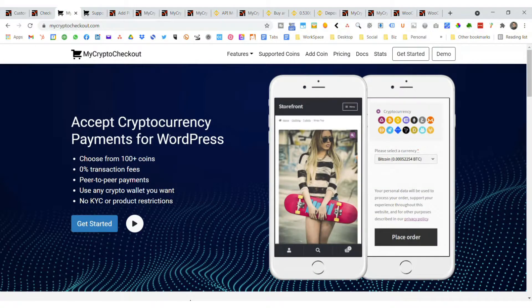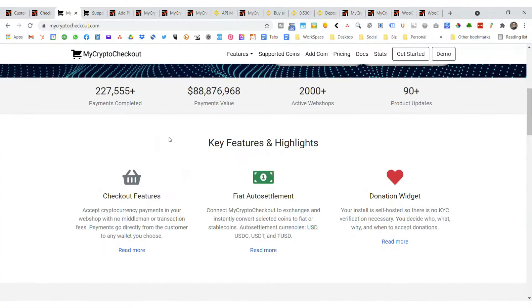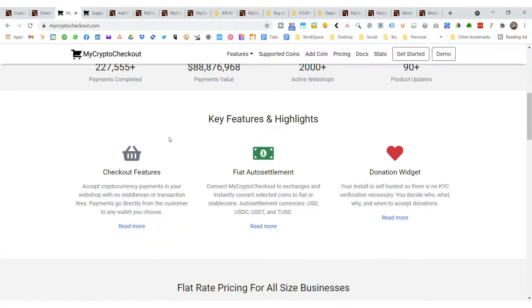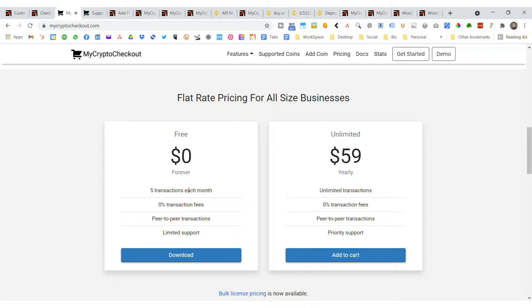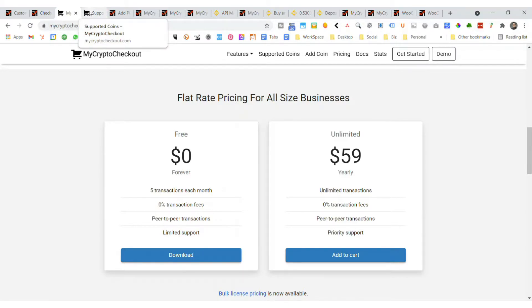What you want to do is get My Crypto Checkout and I'll walk you through it. The thing is, you get five transactions each month for free and if you surpass that then it's going to be $59. That's not a terrible amount to accept various cryptos and Dogecoin.